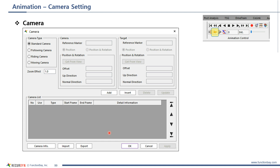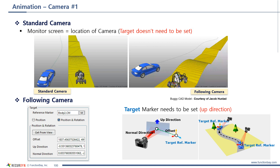In the beginner kit, let me introduce how to use camera settings. It is for changing the camera view for the animation. There are standard camera, following camera, riding camera, moving camera, and multi-camera using a camera list — it is the combination of these four types. You can open the camera dialog from this button. Standard camera is the default camera.